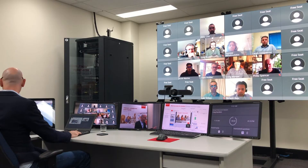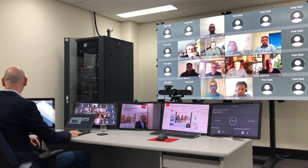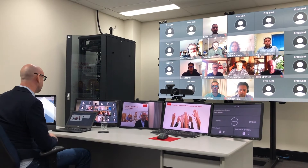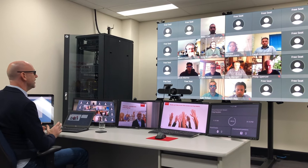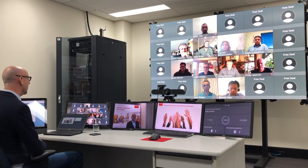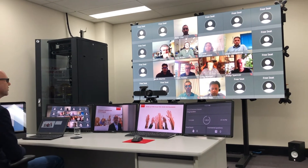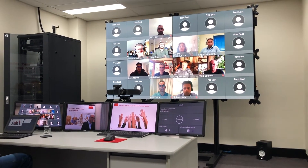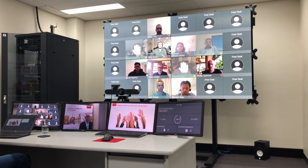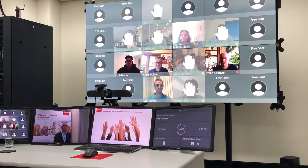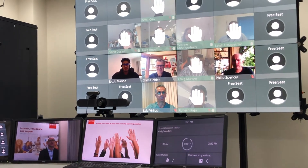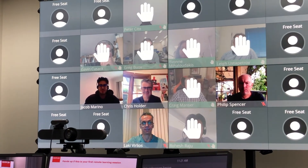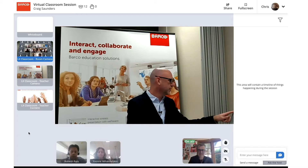Now we all know where the hand-raising button is. Please raise your hand if this is your first virtual classroom training session. Good — I think we've got a lot of newcomers.